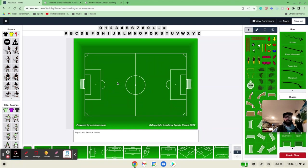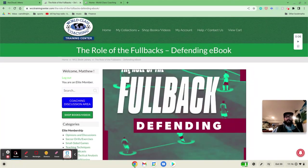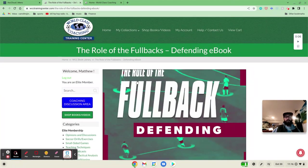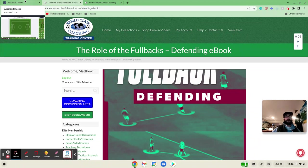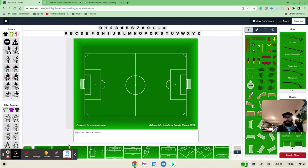So, again, my name is Matt Carroll with World Class Coaching and the Help Academy Sports Coach 2022 and the book, Role of the Fullback Defending by Luca Bertolini. That will be available. The link will be in the comment section. I hope this session finds you well.